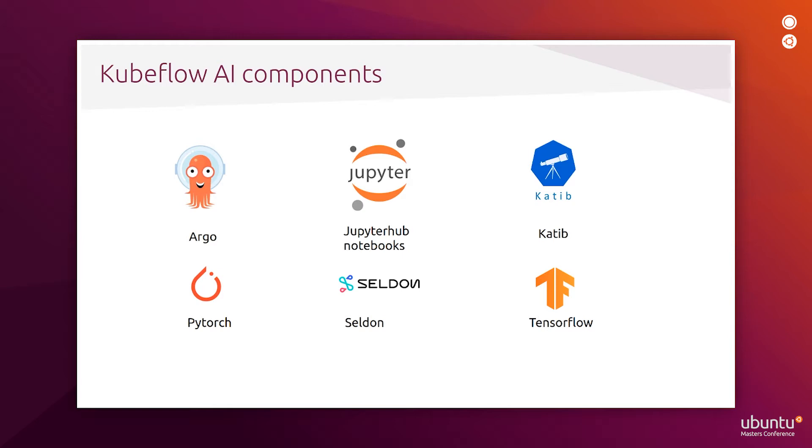PyTorch, which is an operator for running PyTorch jobs. Seldon Core for running complex model deployments and non-TensorFlow serving.